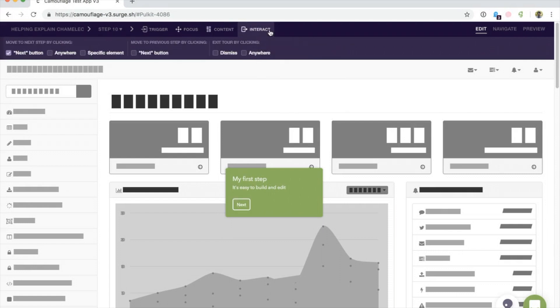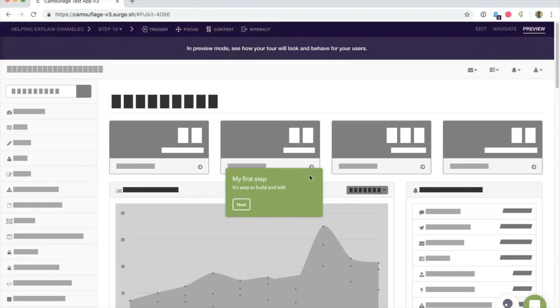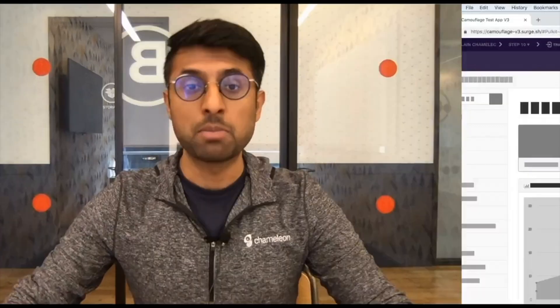Finally, you can select the interaction options available for a user. Once you've built your step, you can go ahead and preview it, and it will behave like it will for an end user. Go ahead and try it out - maybe build a step that's attached to an element that shows on hover of a label.